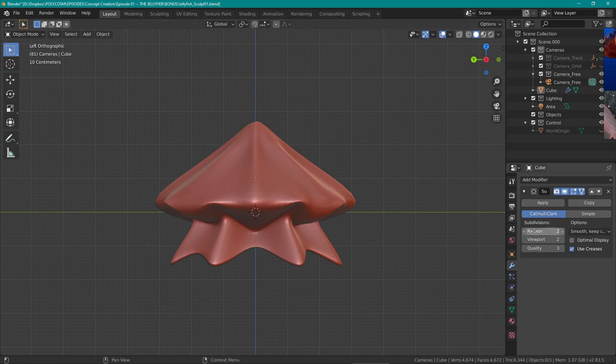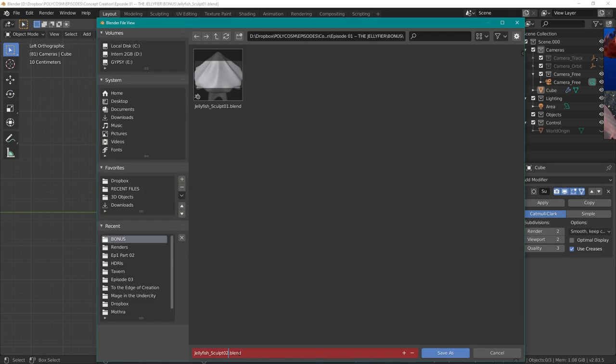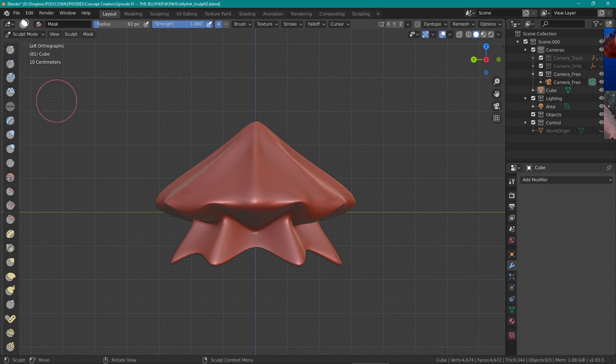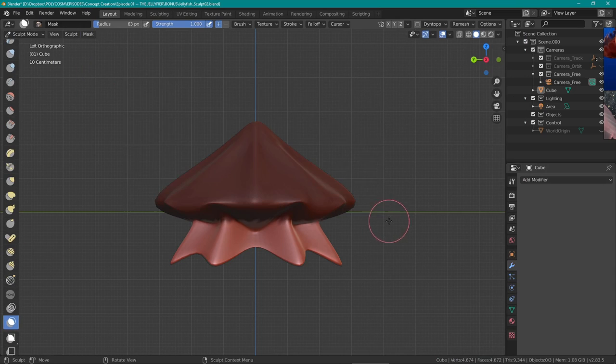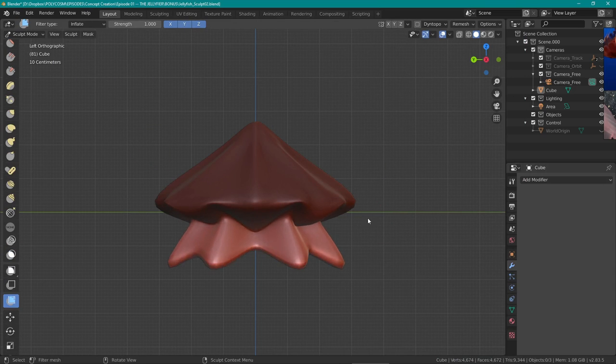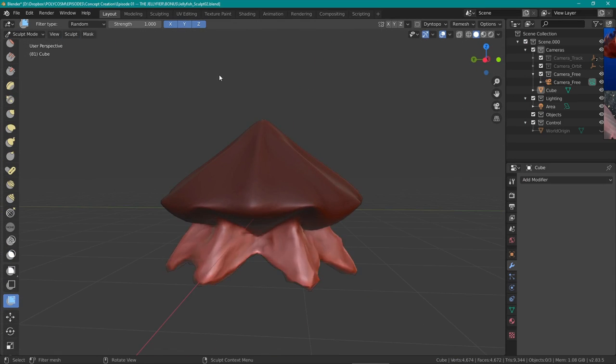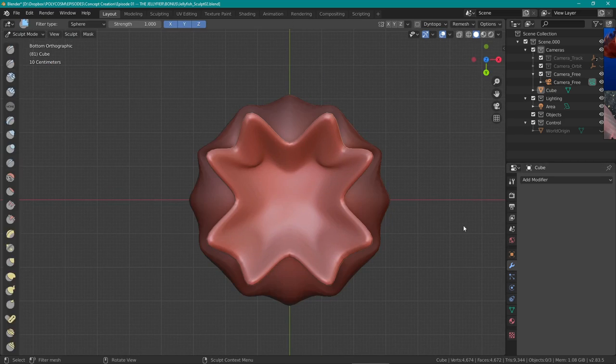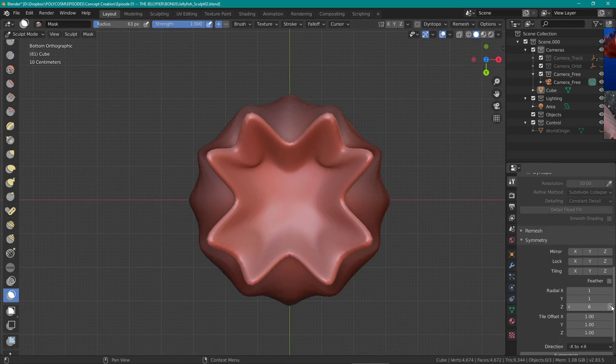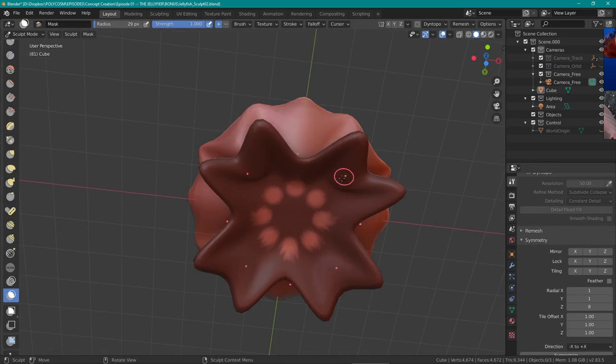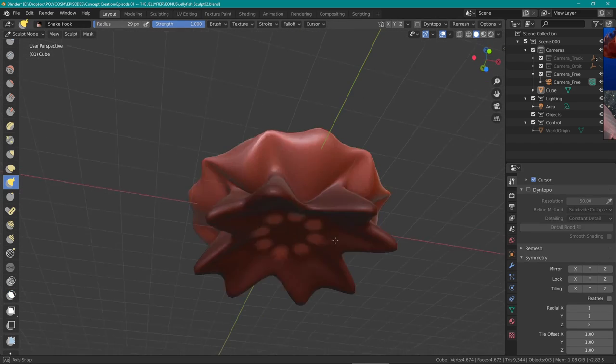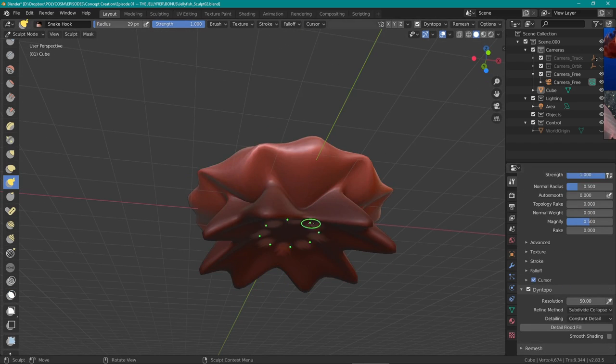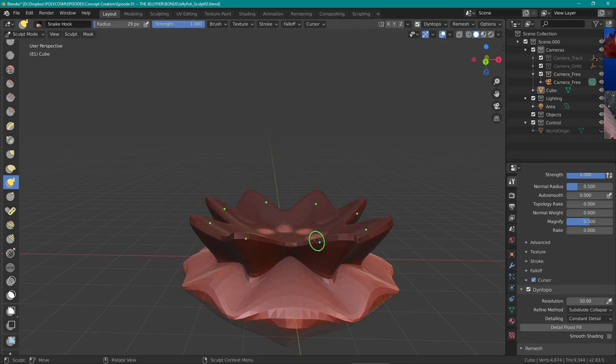Using radial symmetry I masked off the bottom portion of the jellyfish, inverted the selection and with dynamesh turned on I extruded some oral arms. Yes, I actually googled this in order to find the right term.